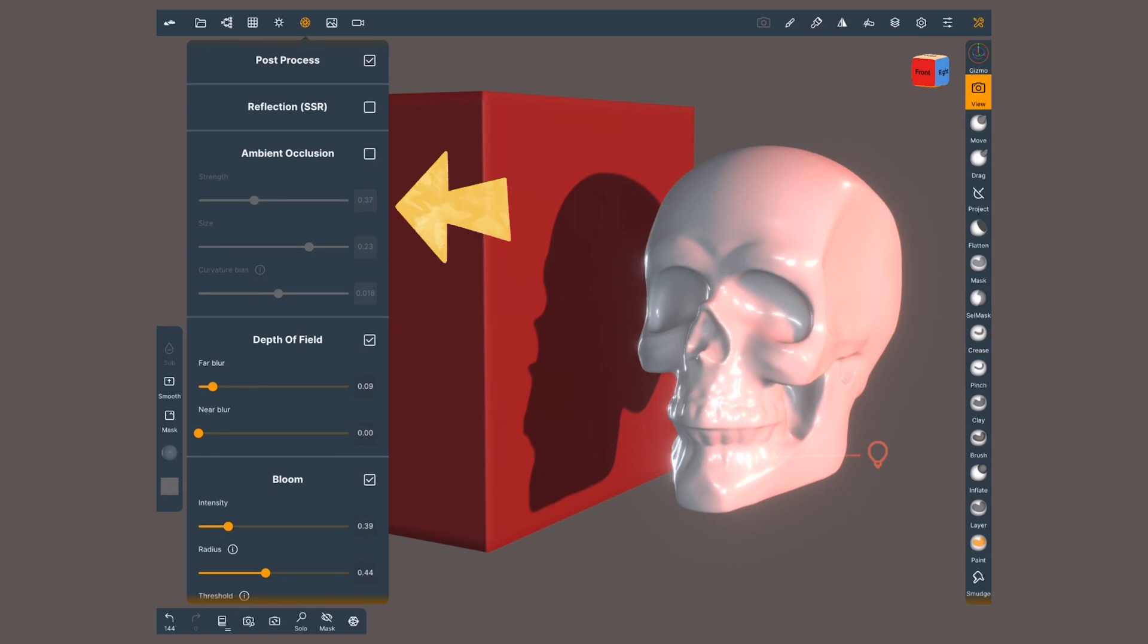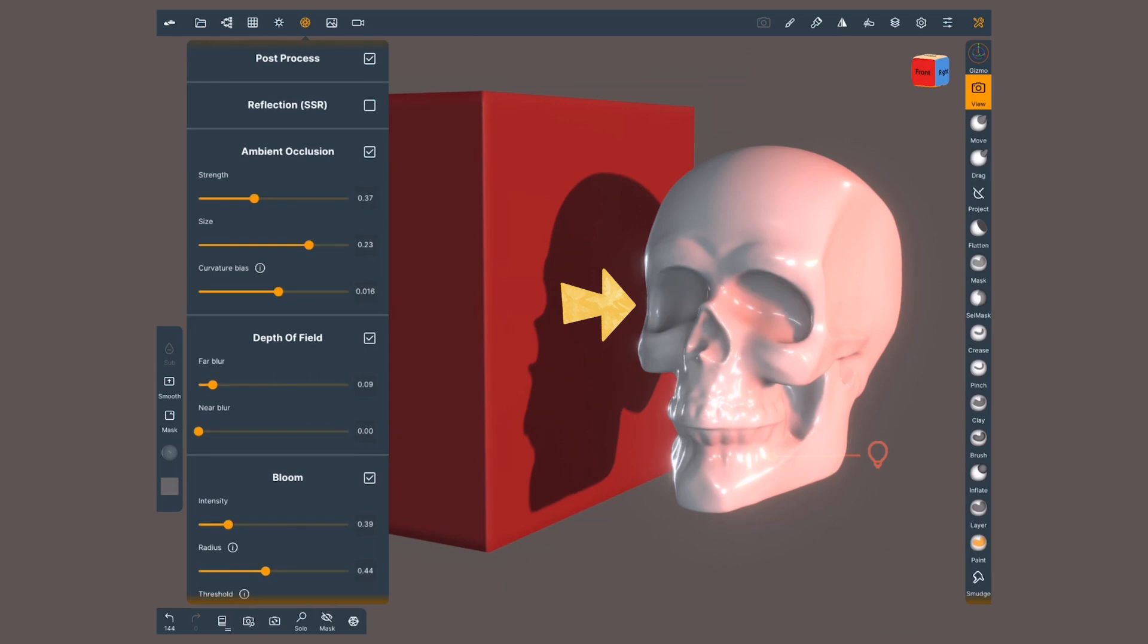Ambient occlusion will affect the areas least exposed to the light. They will look darker as a result of it. In this example, you can mainly appreciate it inside the orbit of the eyes or any cavity not receiving light directly.